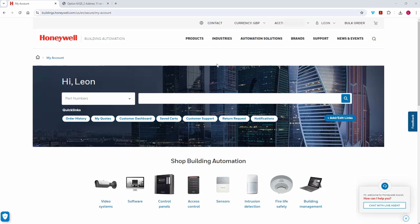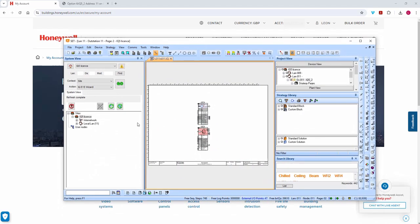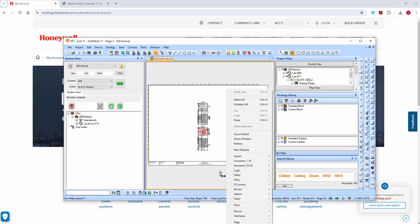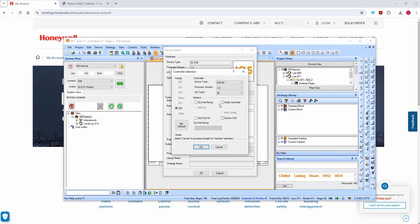I've got my Honeywell account up on the web page, which we need, and I've got some controllers which we also need. I've got two but I'm only going to license one. Right now this controller is licensed for a few bits and pieces — you can see it's 50 points but nothing else at the moment.